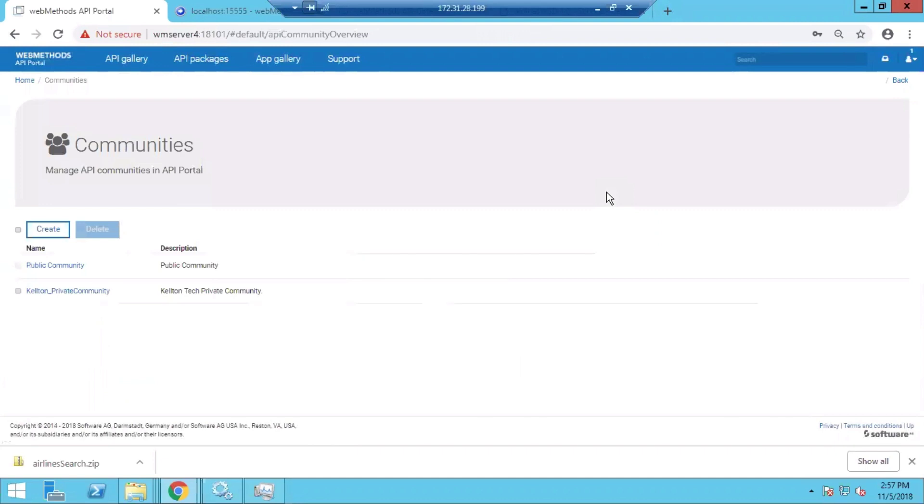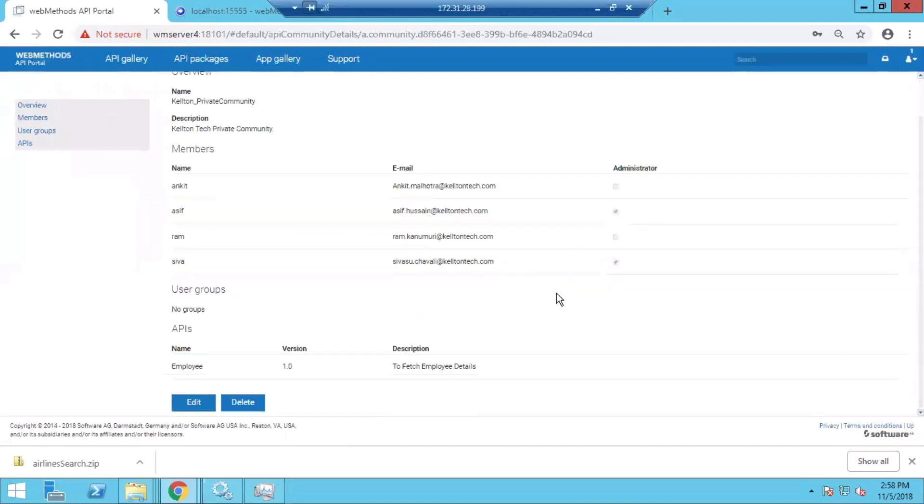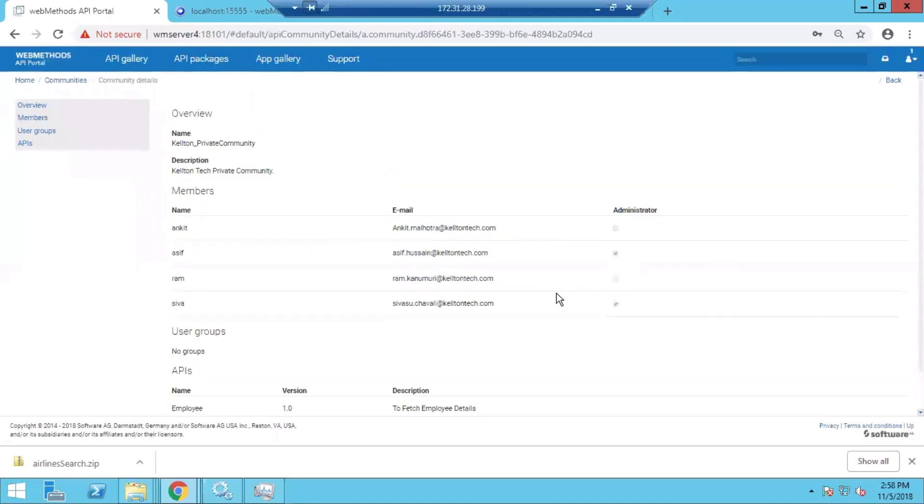Then there are communities. By default, Public Community - any application or any API published to Public Community is available to all users. There can also be private communities, such as one created here for Kelton, where specific users who are part of this community will have access to the APIs that are published to this particular community, or for which only this community has the permissions.